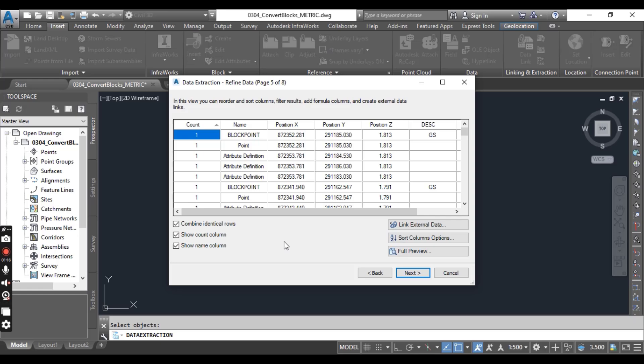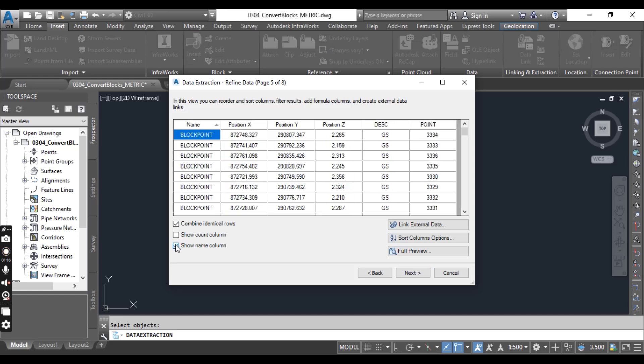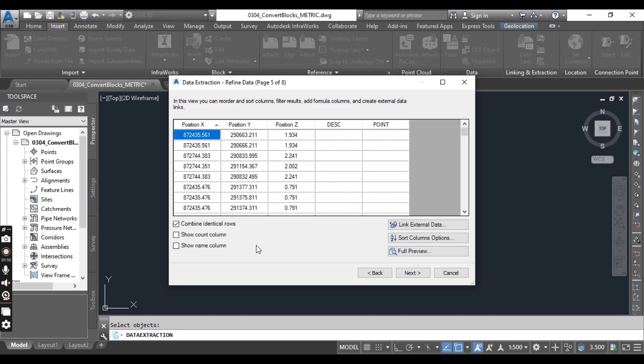Check the selection for the items listed here. In the Data Extraction page 5 of 8 dialog, clear the selection for Show Count Column and Show Name Column because we don't need that data.